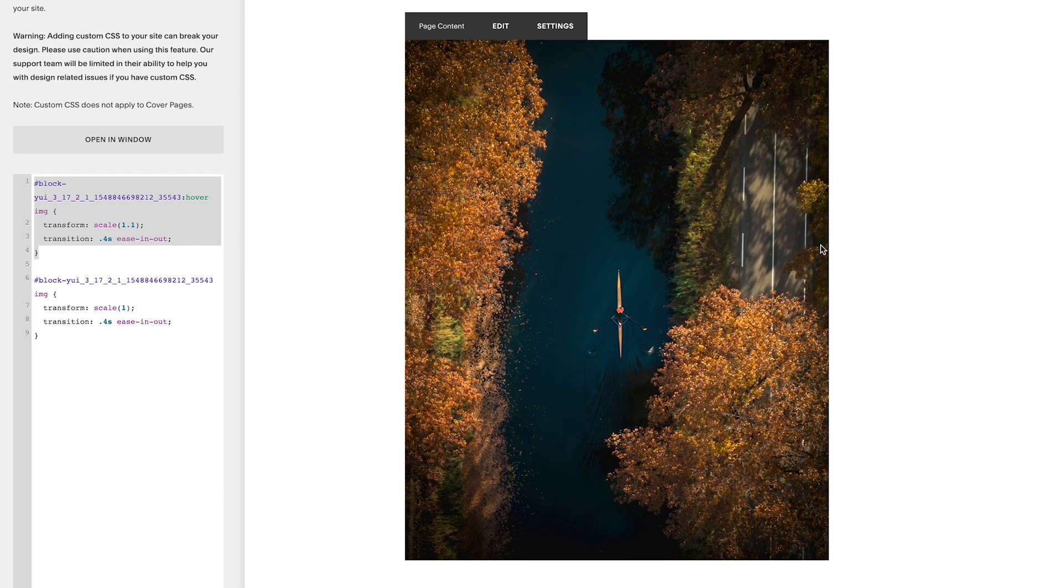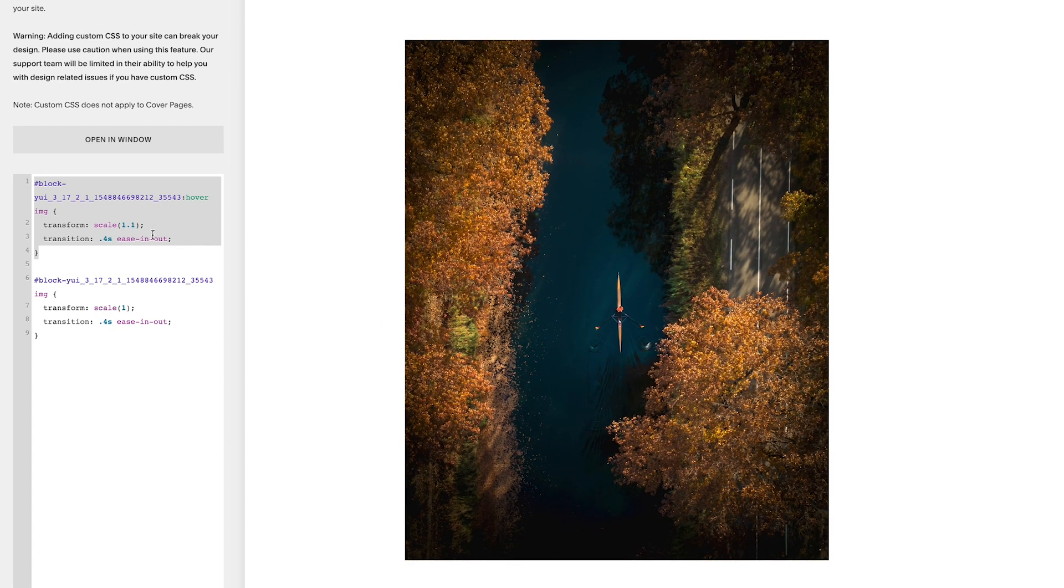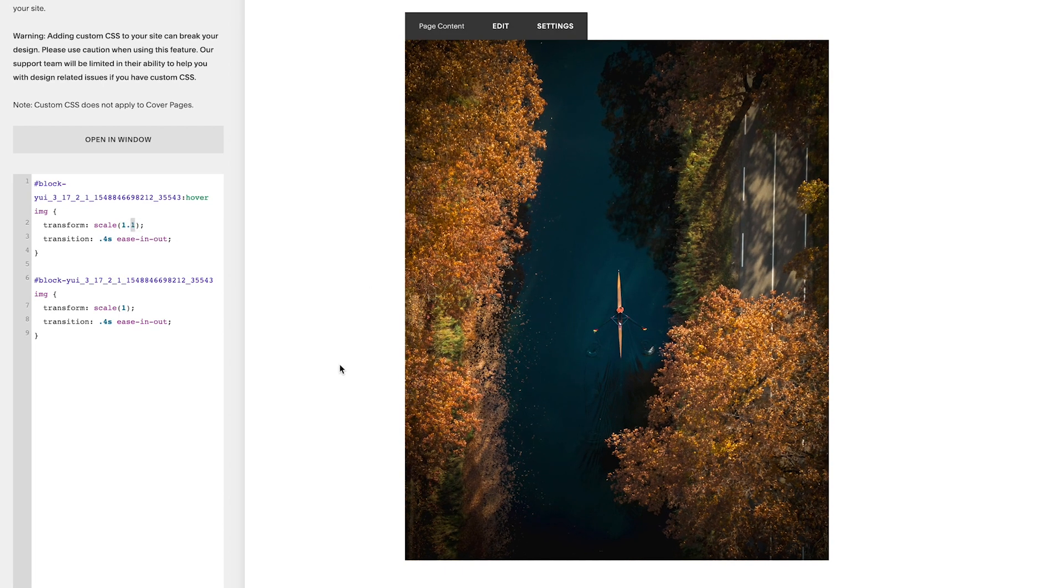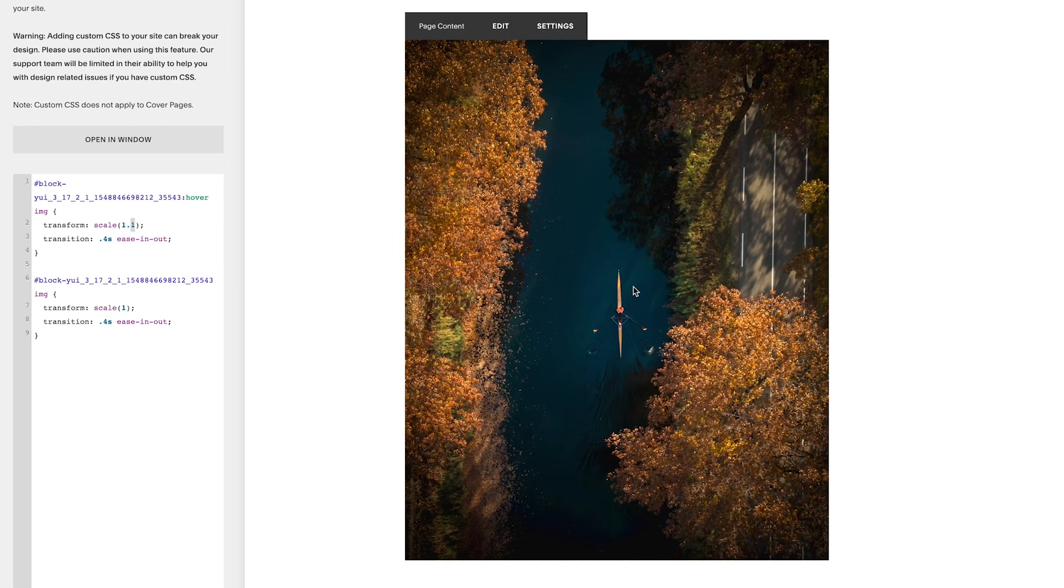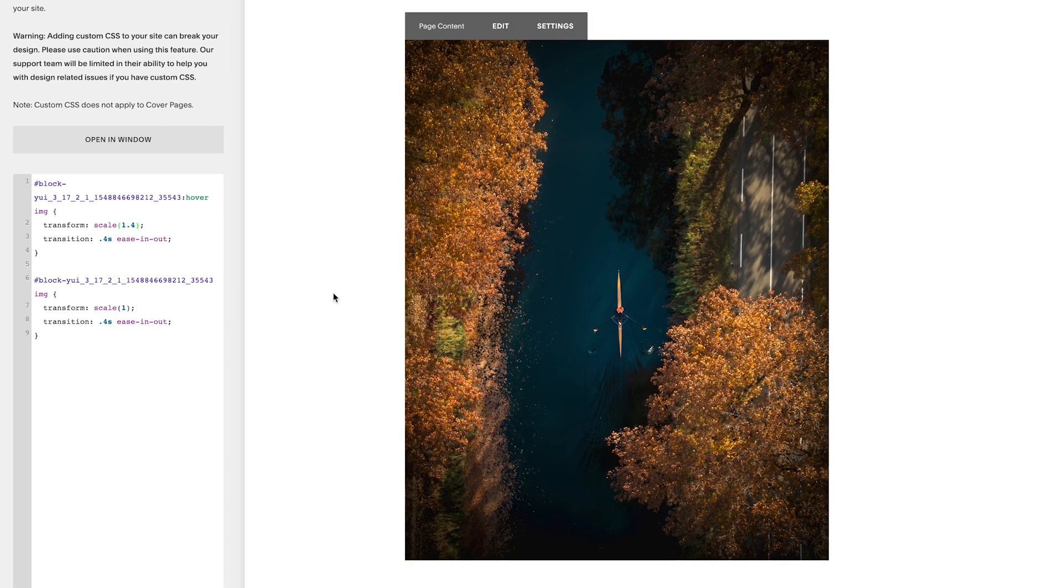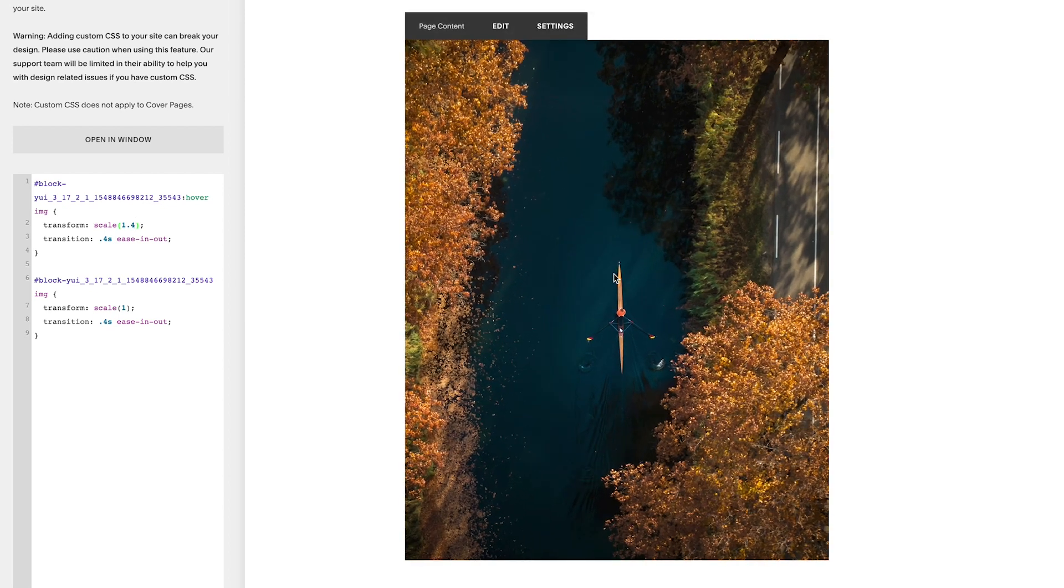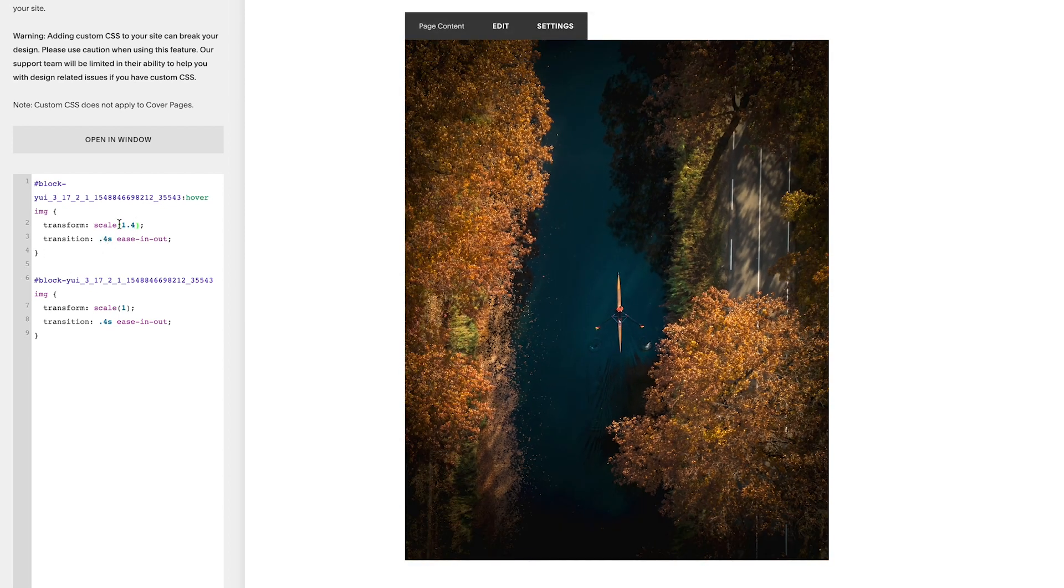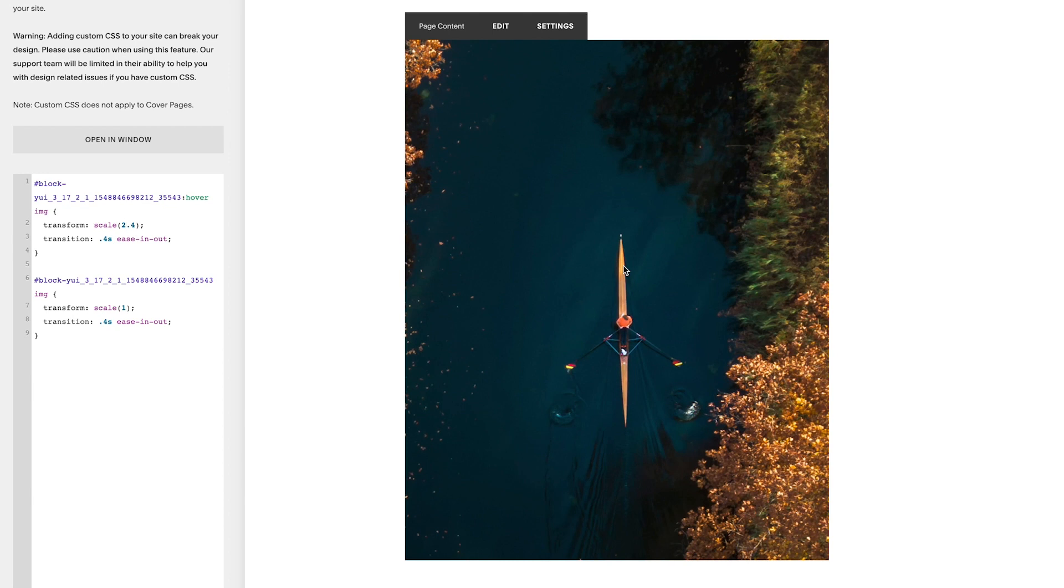So this top part of the CSS we put in, this is telling it what to do when we hover over it. So we can adjust the scale if we wanted to, so we could have it zoom in a bit more, we could take it up in small increments, say like 1.4, or you could take it up massively to like 2, which will zoom right in.